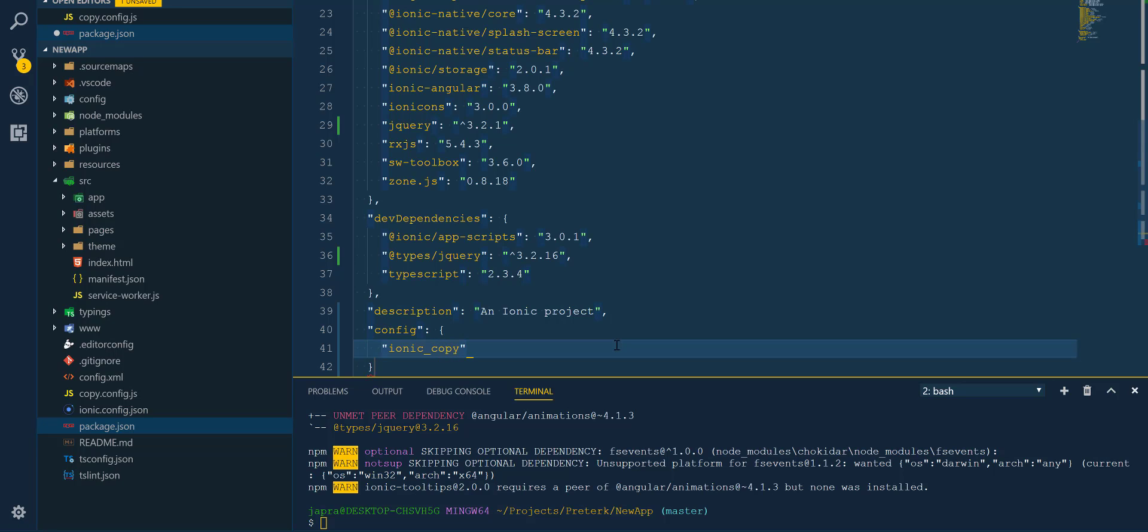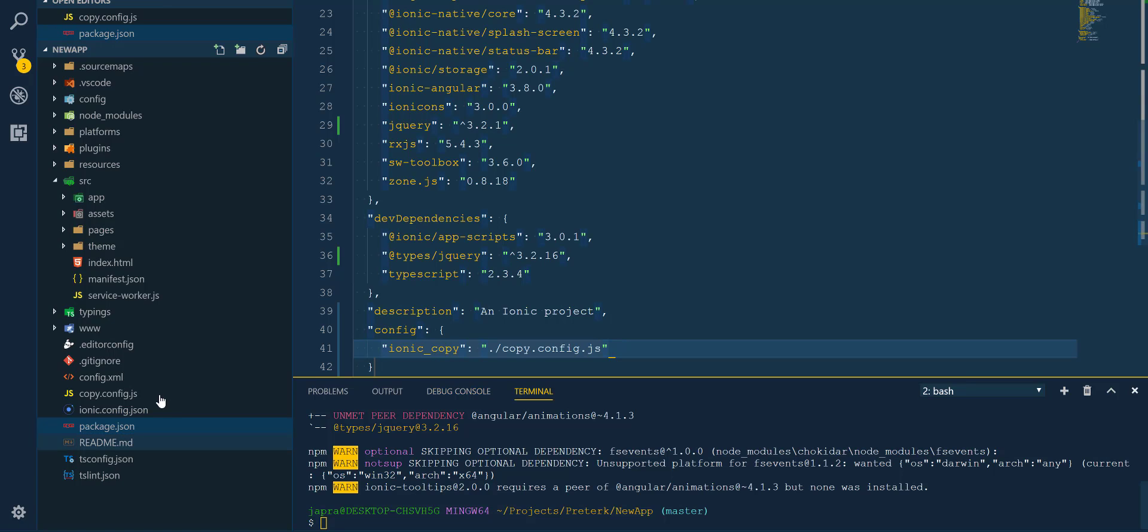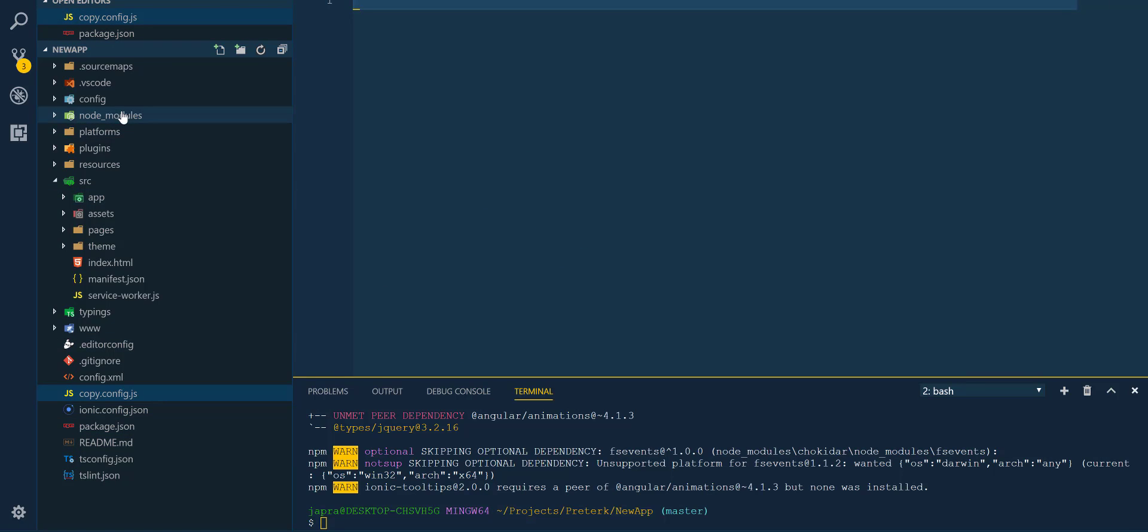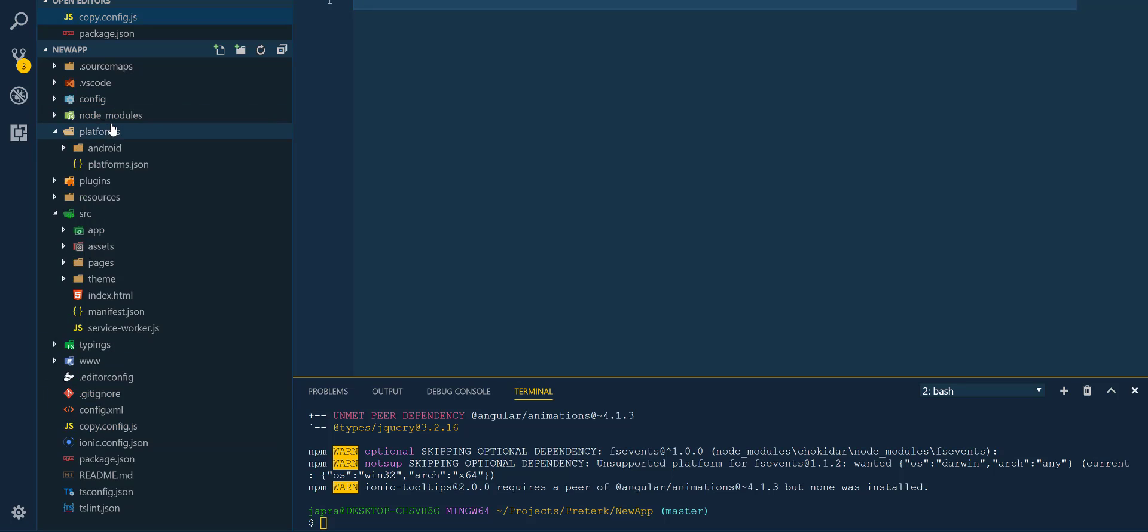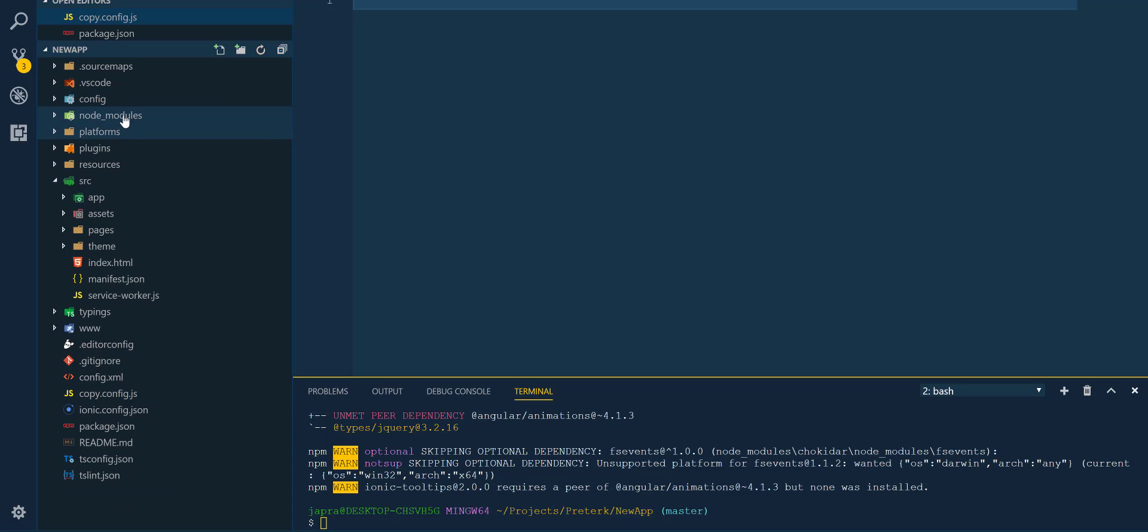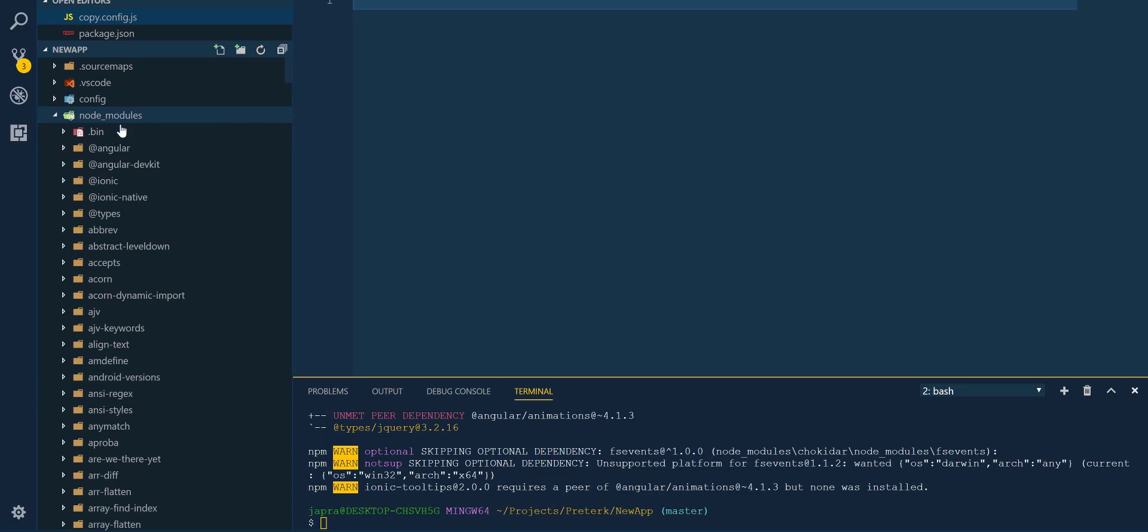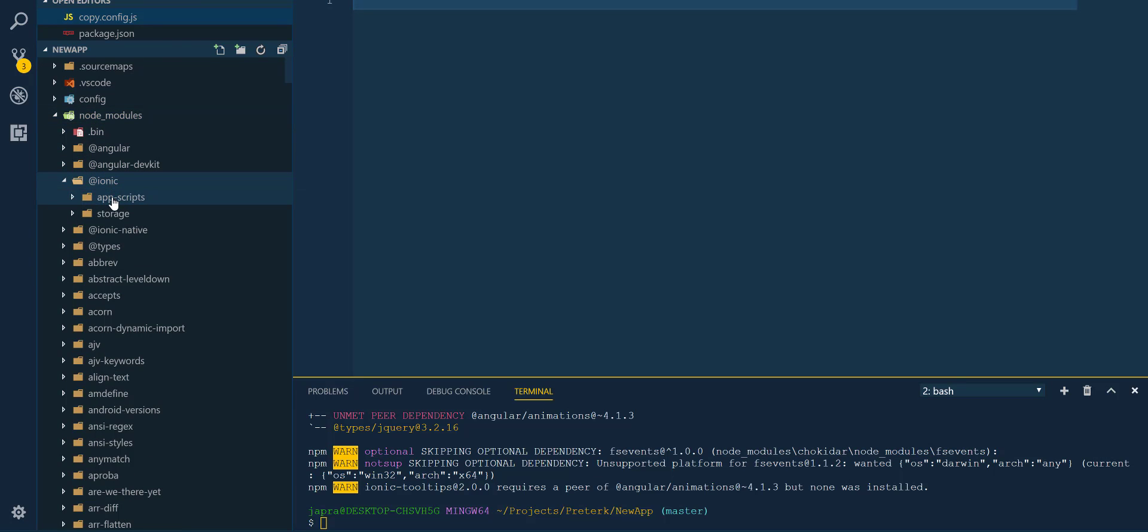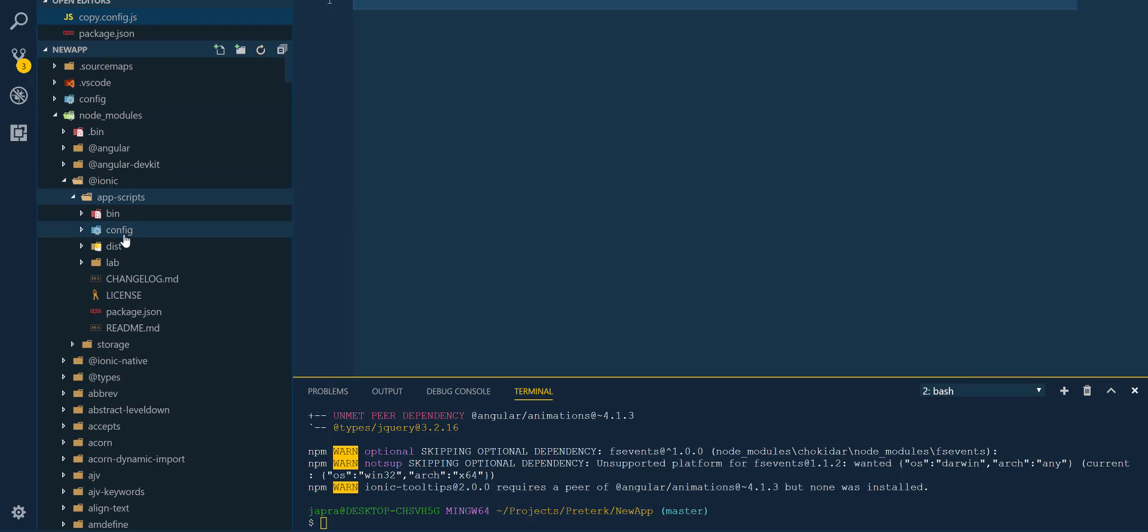So where do we find a template for this? Well, let's go into our node_modules and inside the Ionic directory you will see the app script.